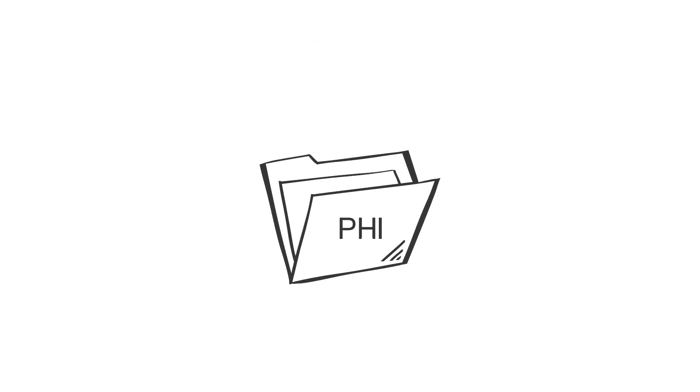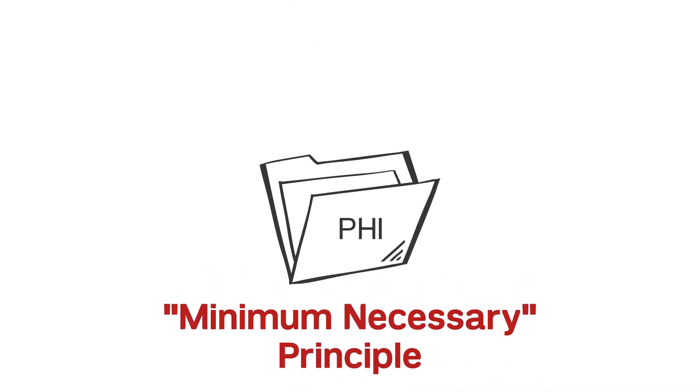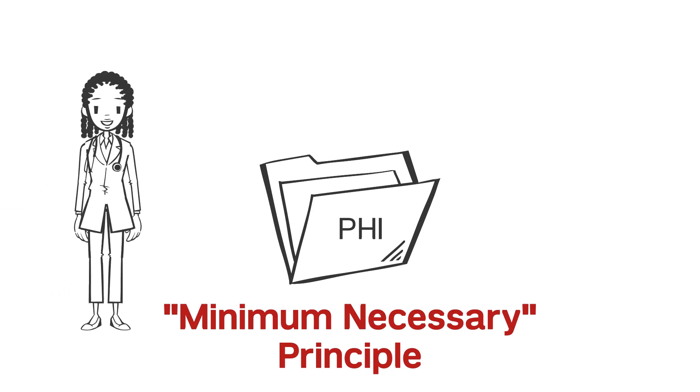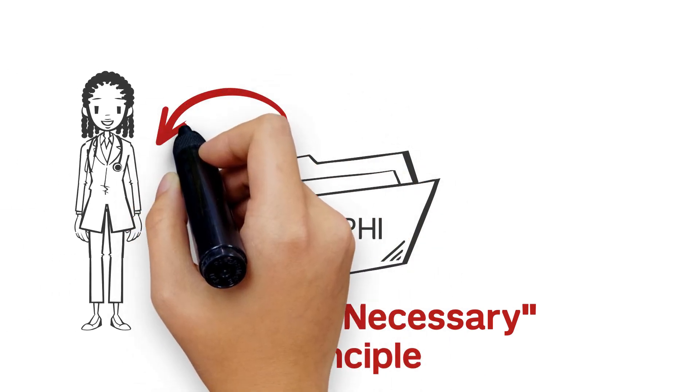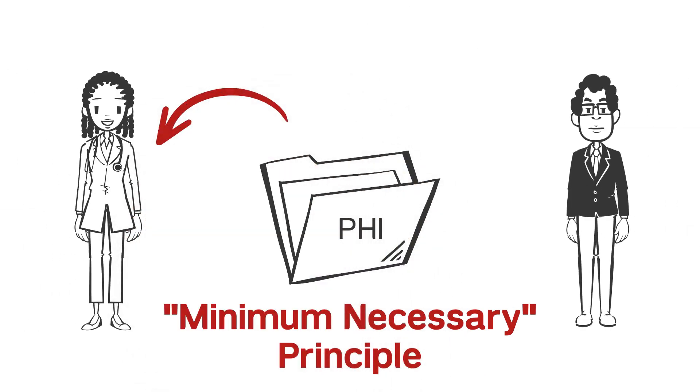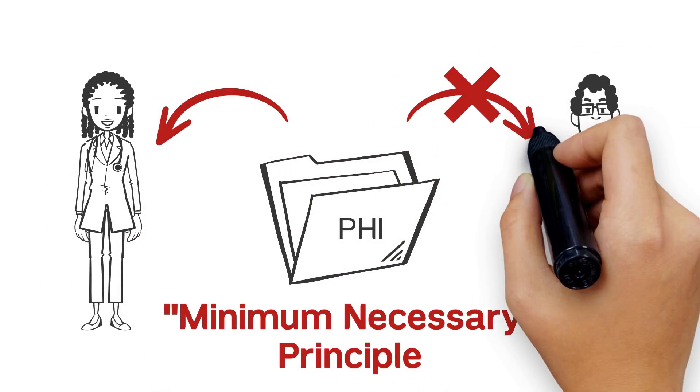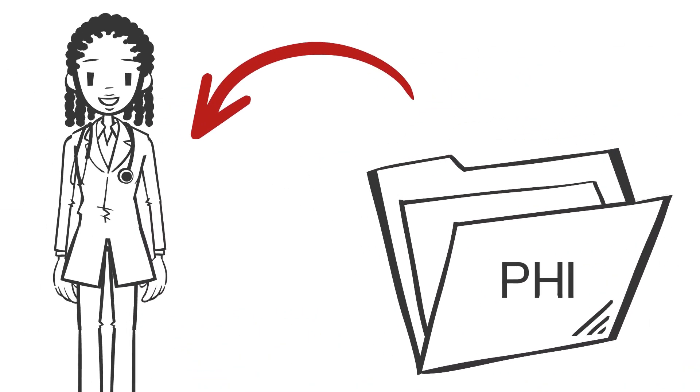It's best to follow the minimum necessary principle, meaning protected health information can only be shared with those who have a need and are authorized to see the data.